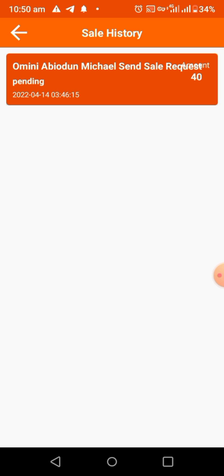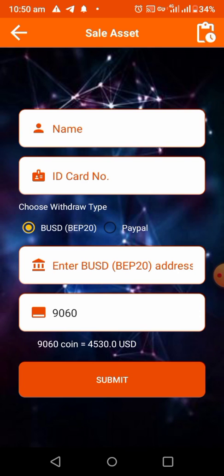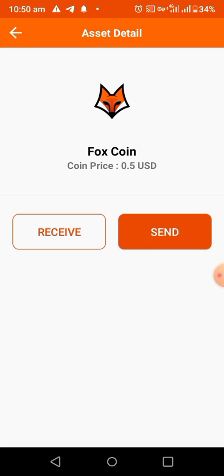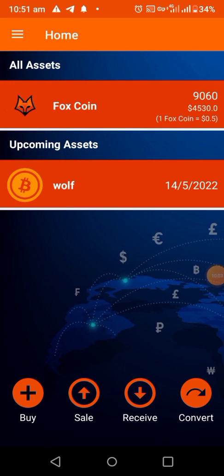Thank you for watching. Before I go, let me refresh so you can see I've already withdrawn. As you can see, the 40 BUSD coins are there already. In some minutes or hours, check your Trust Wallet and the coins should land there — just keep checking. Thanks for watching, goodbye.